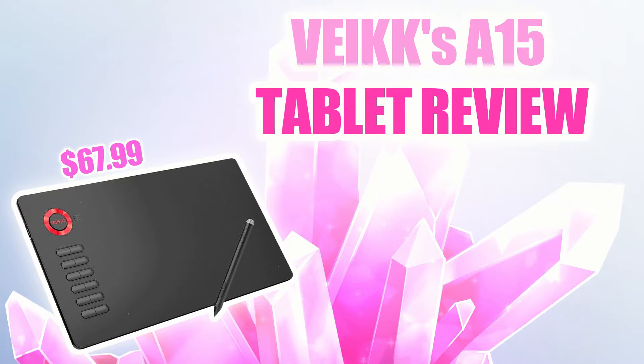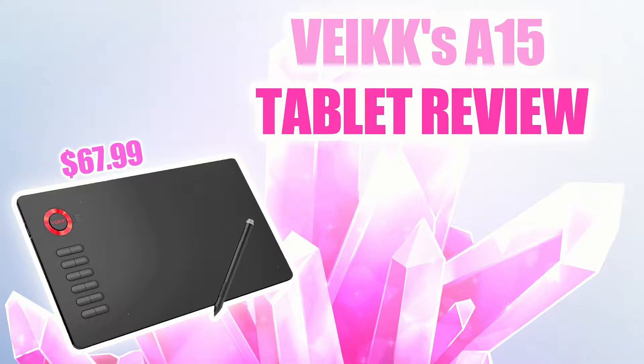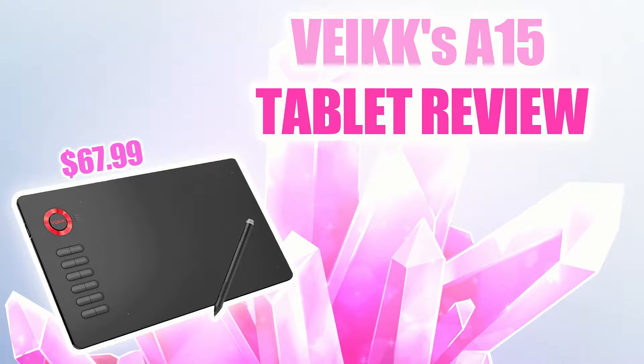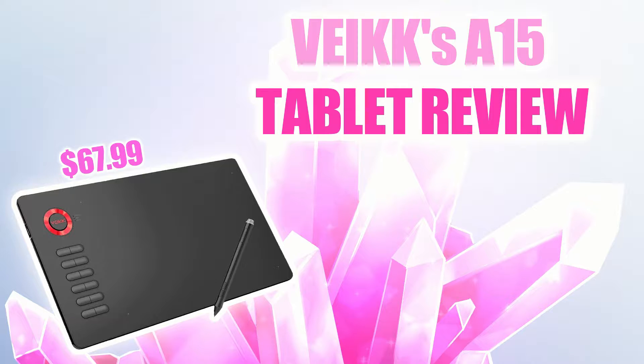For this video, I will be reviewing a tablet from VEIKK. It is their A15 model, and frankly is very budget and beginner-friendly because of its price. This particular model is slightly less than $70 USD.